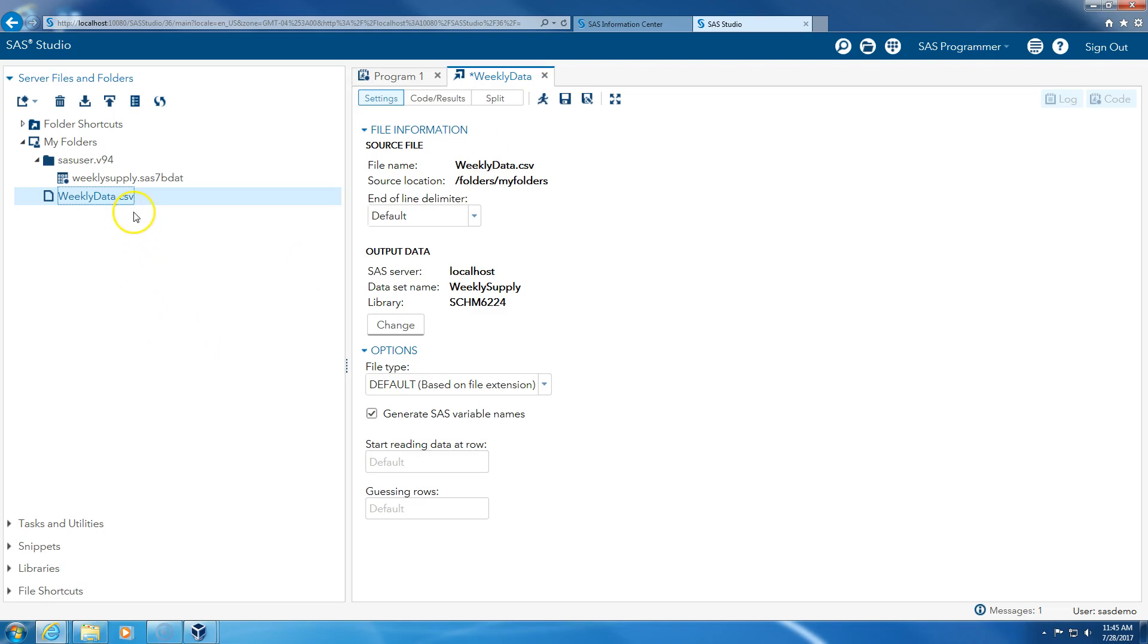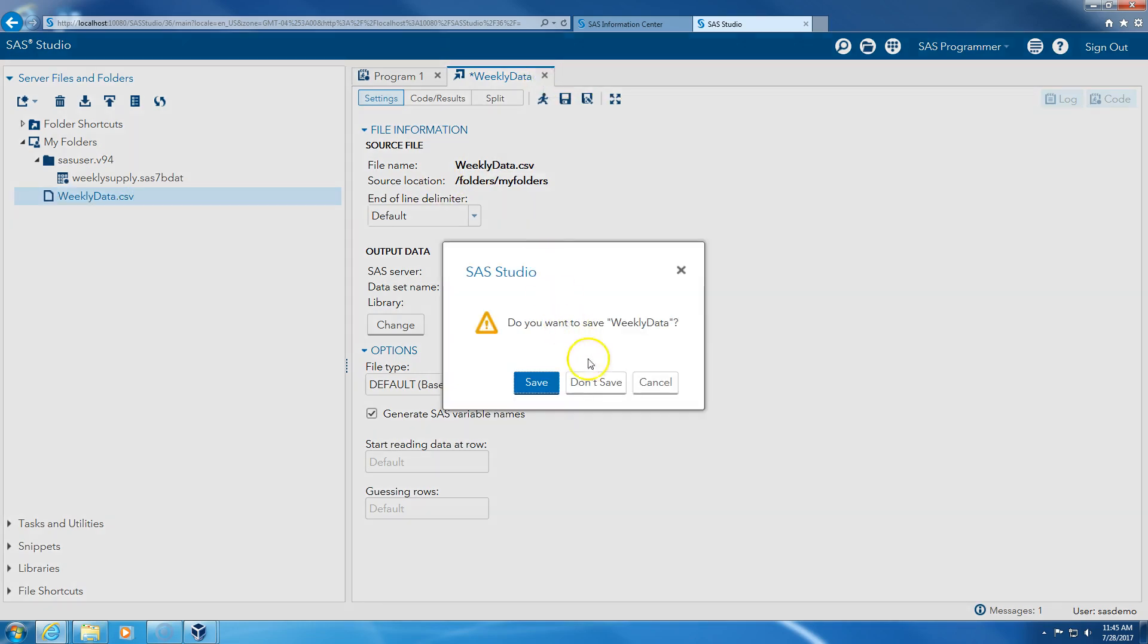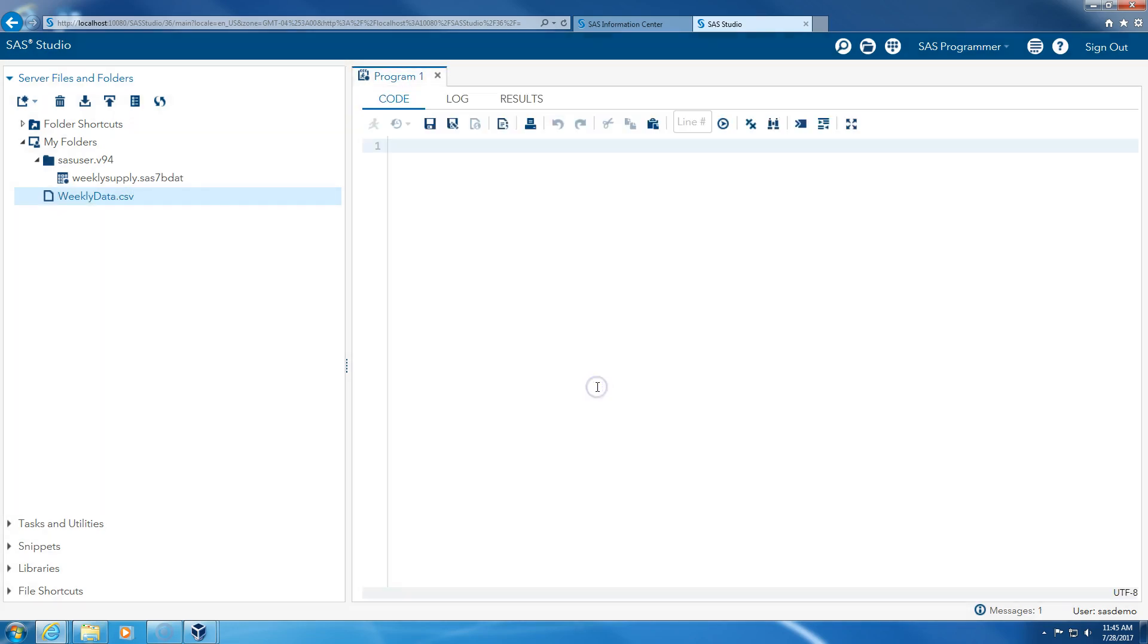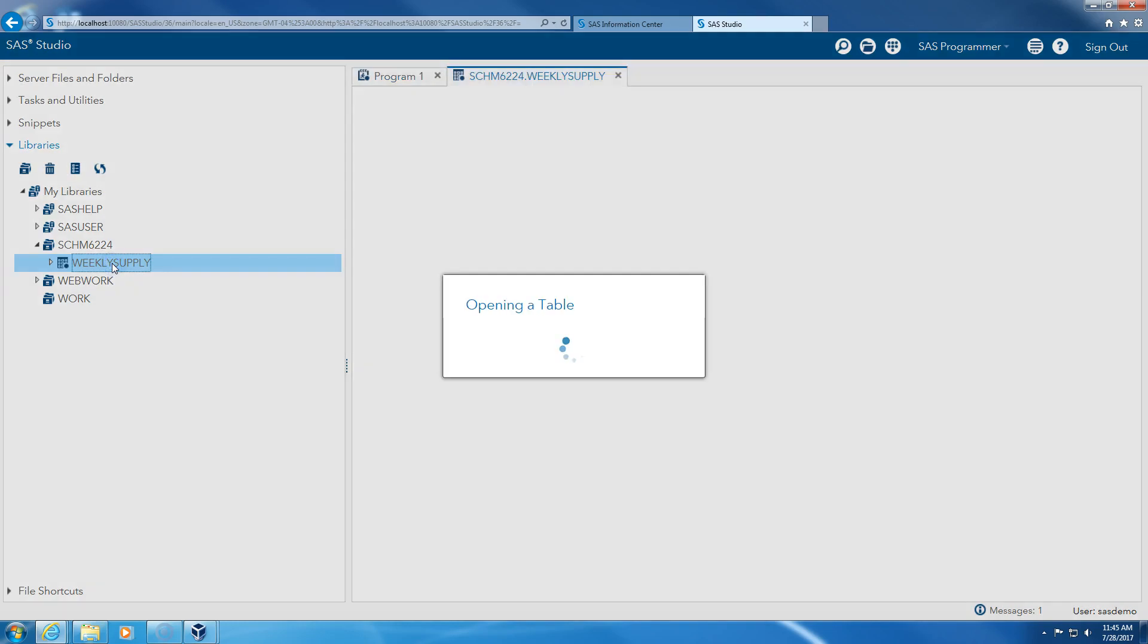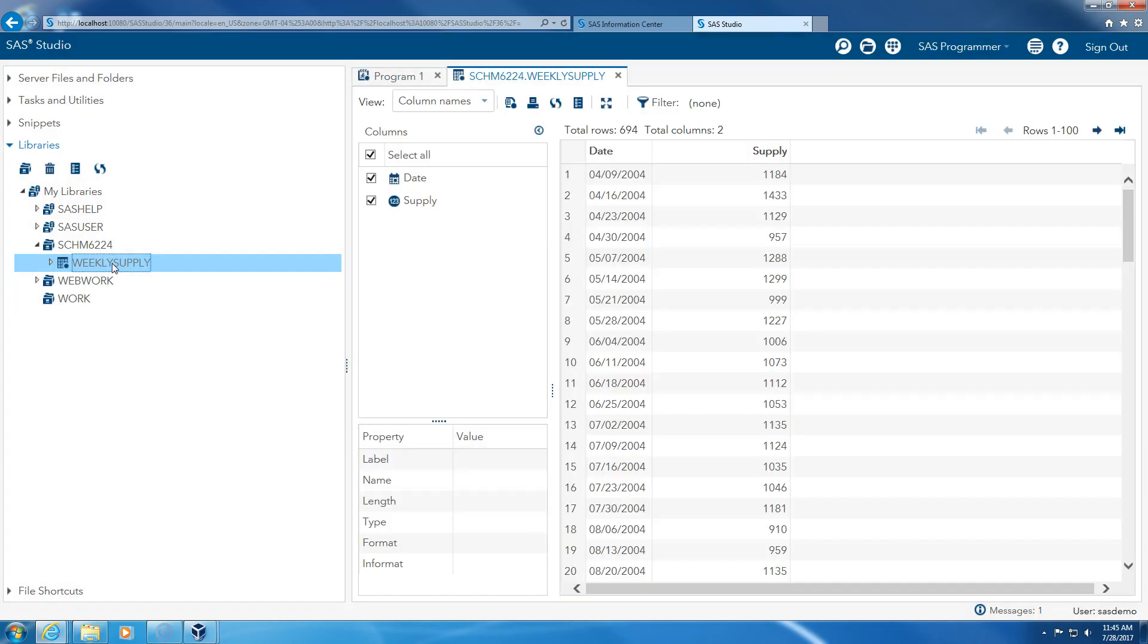This file is imported. I don't need to save this. This is the CSV file. This is the SAS file. I go to libraries under supply chain management 6224. This is my file. So what does it look like? I double click on it and it starts to open.